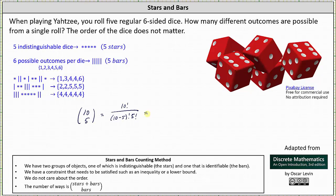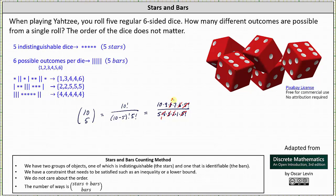Let's simplify by hand. Ten factorial is equal to ten times nine times eight times seven times six times five factorial. Notice in the denominator we have two five factorials. Let's expand one of them: five factorial is equal to five times four times three times two times one, times another five factorial. Five factorial divided by itself simplifies to one. In the denominator we have three times two which is six, and six divided by six simplifies to one. Four and eight share a common factor of four, and five and ten share a common factor of five. We're left with two times nine times two times seven, which is equal to 252.